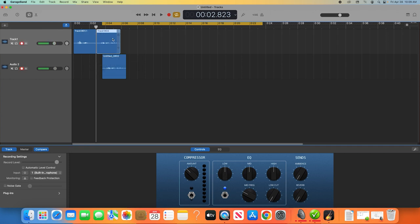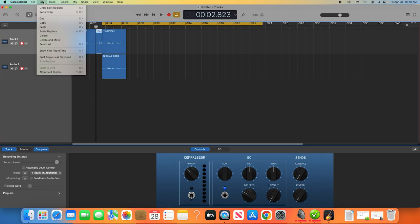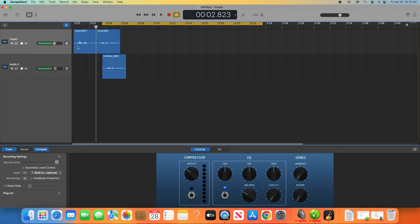An easier way to accomplish this is to use a tool called Delete and Move. This will prevent you from having to manually move your audio around when something is deleted. Select a clip you want to remove, then click Edit in the main toolbar, then Delete and Move. You'll see this piece of audio you selected is removed, then everything to the right of it automatically shifted to fill the gap.